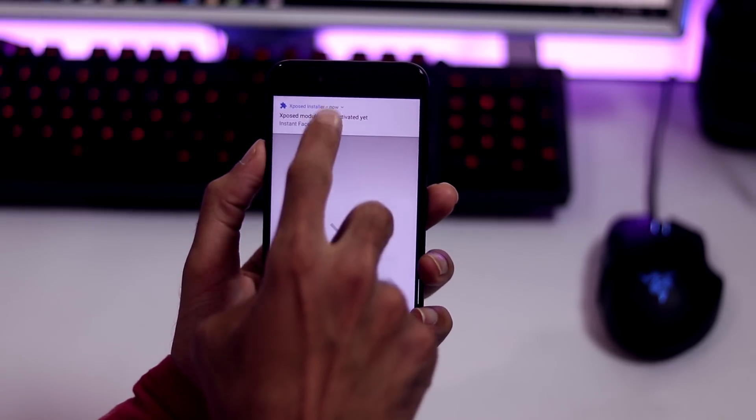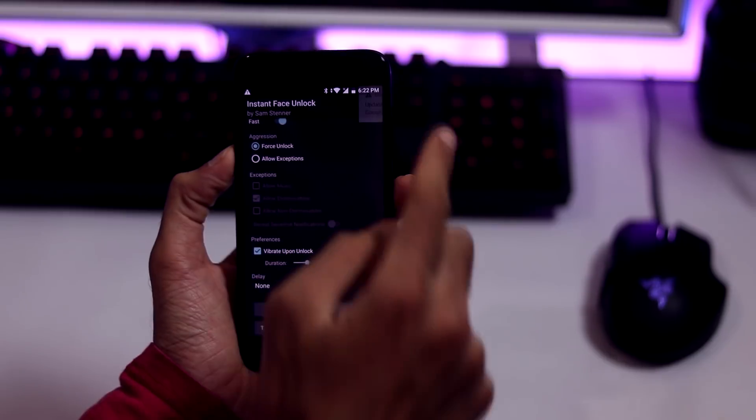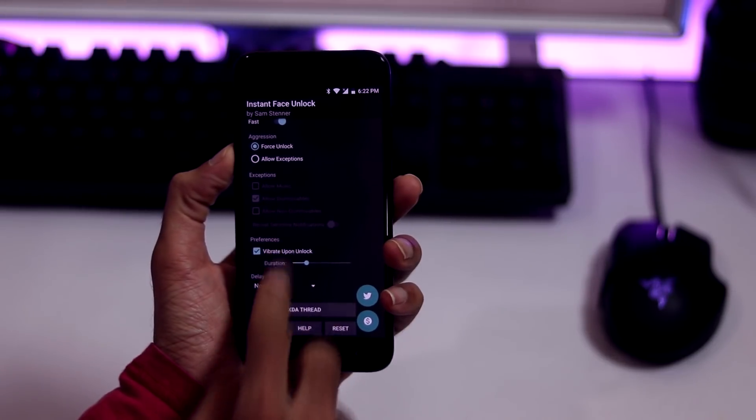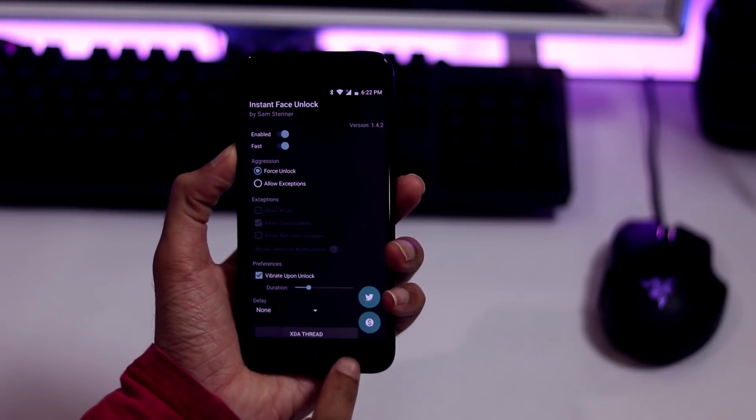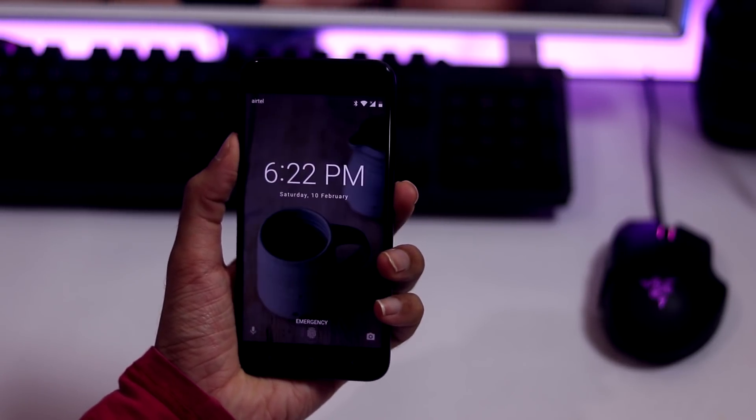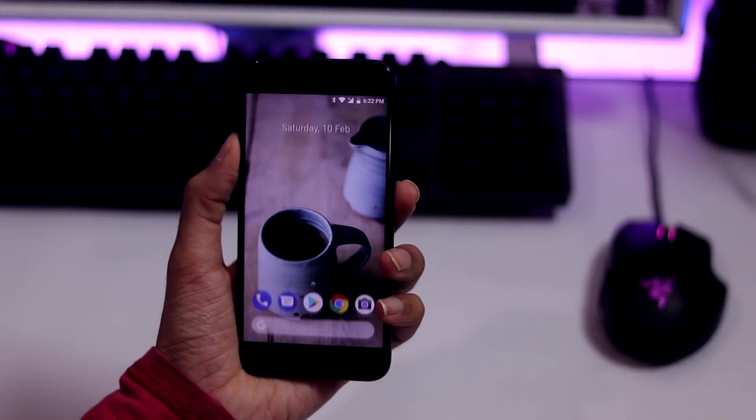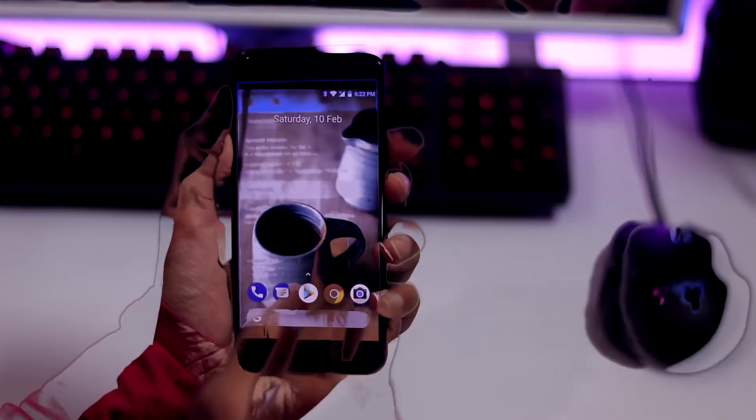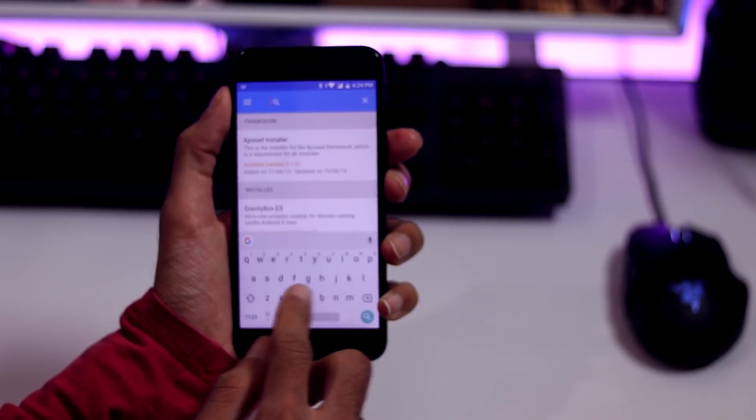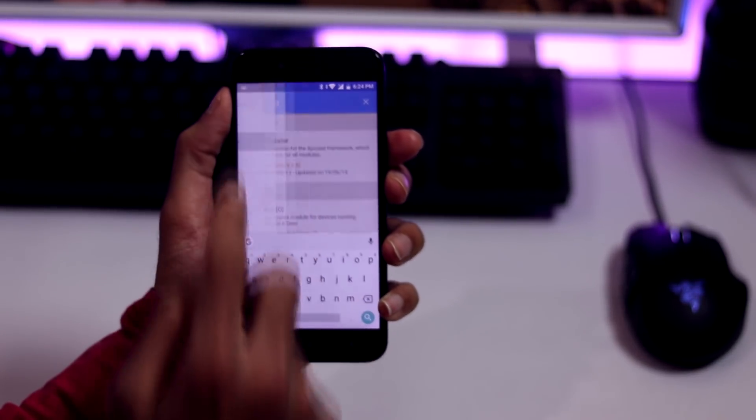You can also add a vibration feedback via instant face unlock app. And as you can see, the face unlock works great. Finally, the third method. This is via well-popular gravity box Xposed module.